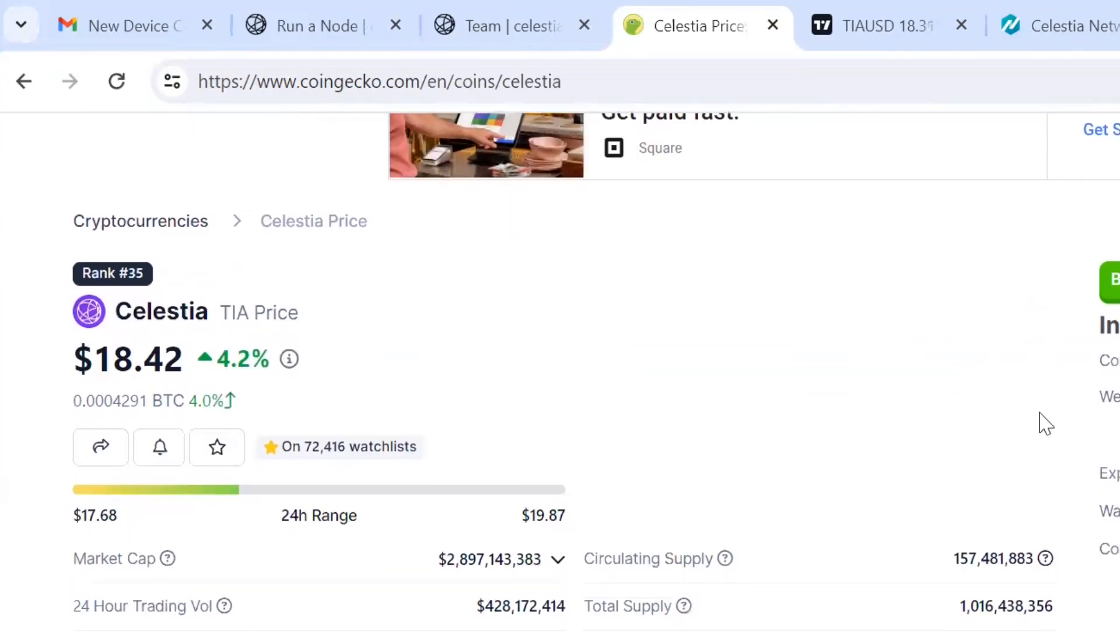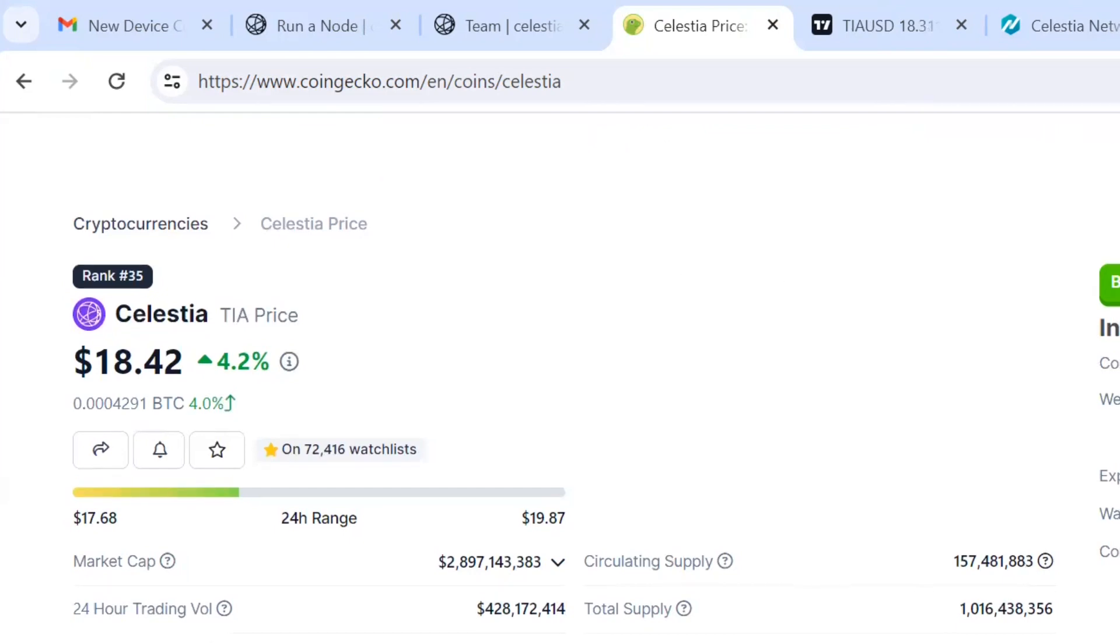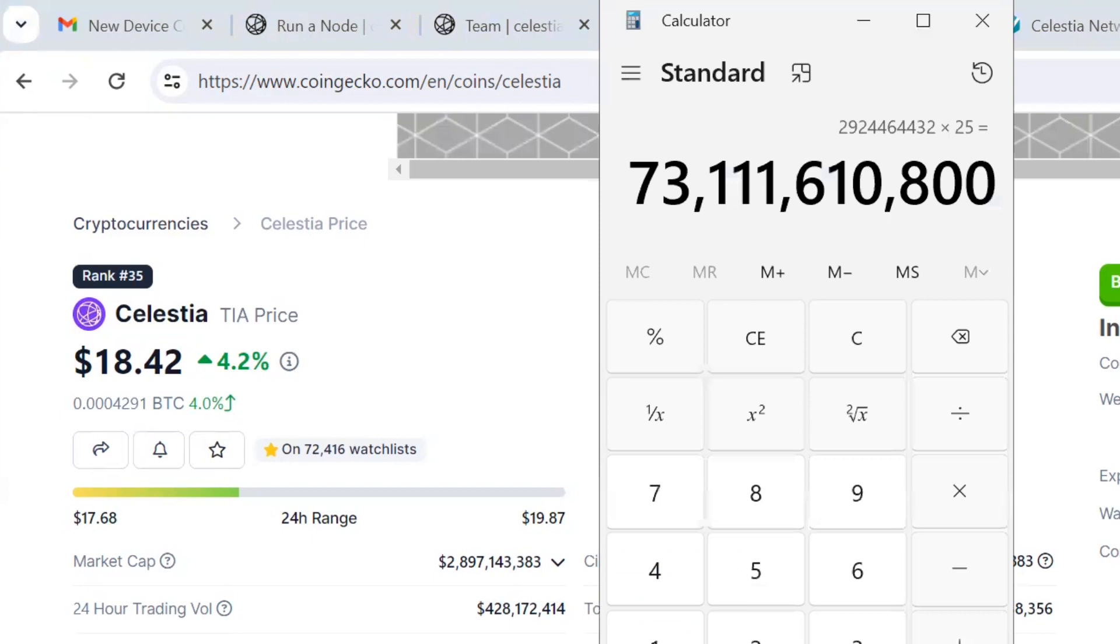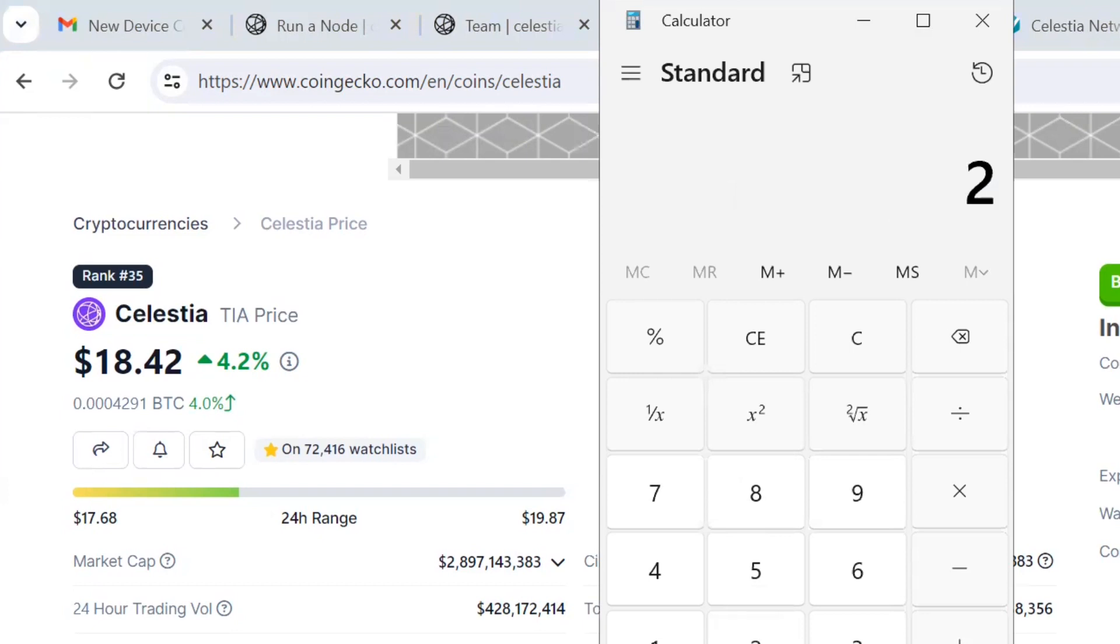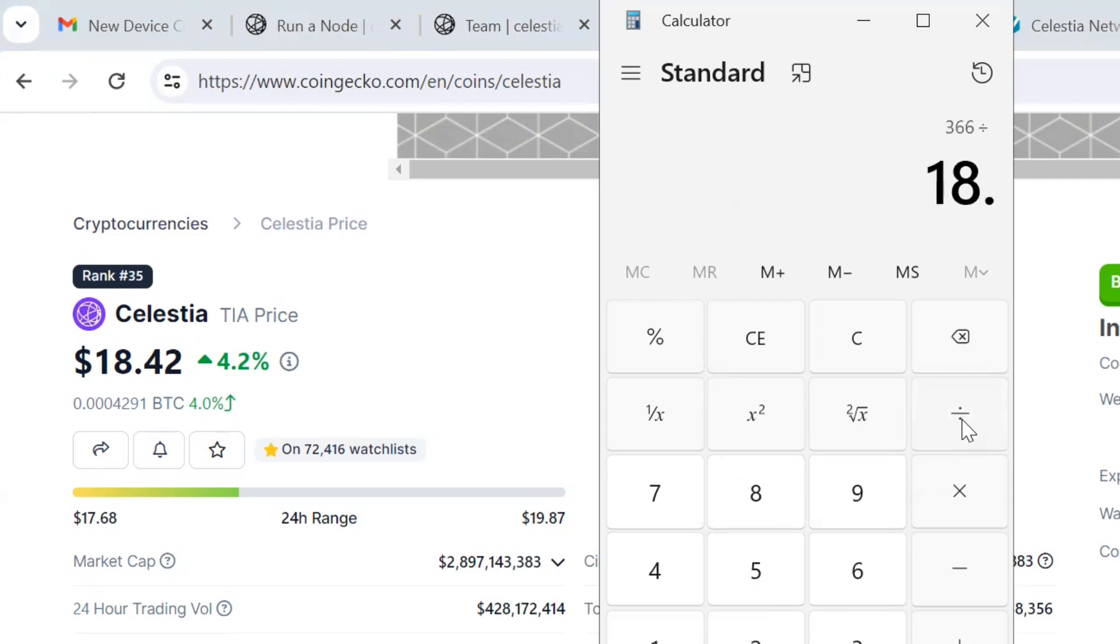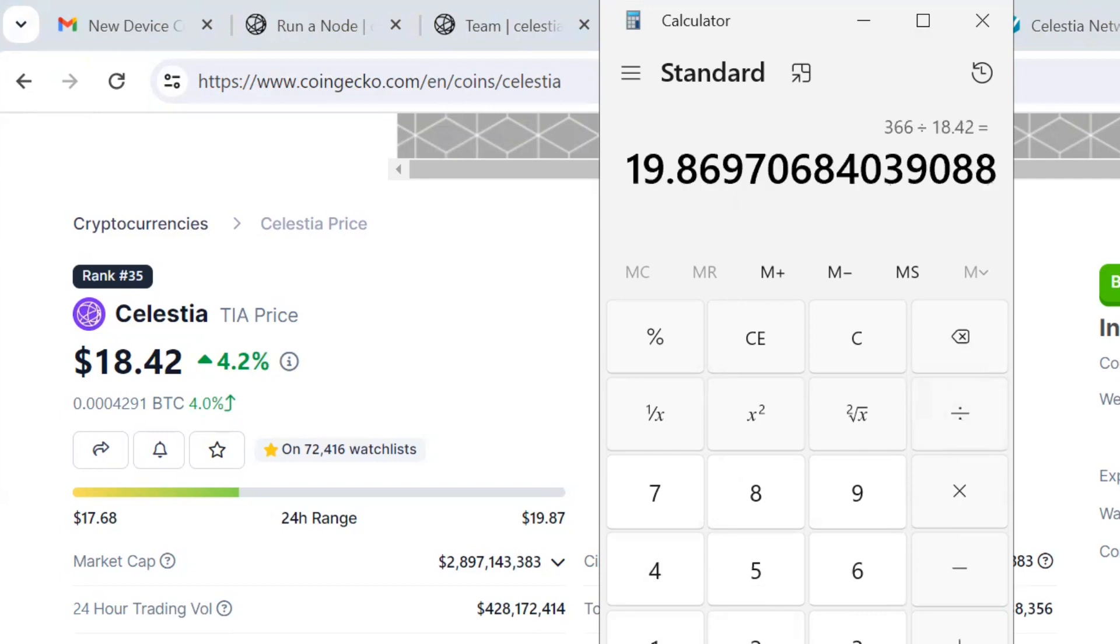The all-time high is $19.87. Let's go back to what I was saying. If this was $366, the projected all-time high in 2033, which I think could happen in this bull market in the next year and a half.